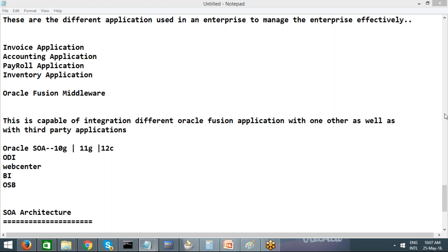Nobody in the industry is interested in just knowing full forms — they want to understand the concept. We'll wind up today here and talk about the SOA architecture in the next session. Regarding timings, feedback can be sent over email. The session timing will most likely stay the same — it can be preponed but not postponed.